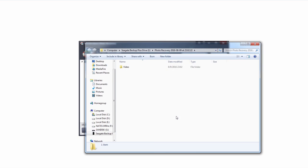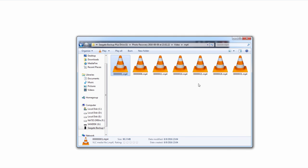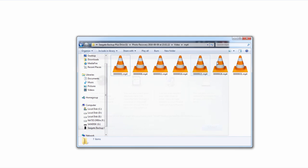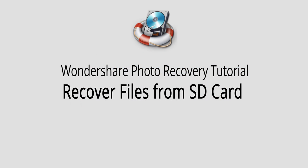And once those files have finished recovering, it's going to go ahead and load up the folder where they've been saved to. In this case, they're separated into the proper files. And here we have all of our recovered video files, which we can now play to our leisure, backup, or do whatever we want.